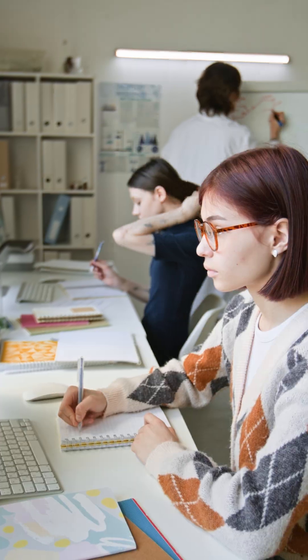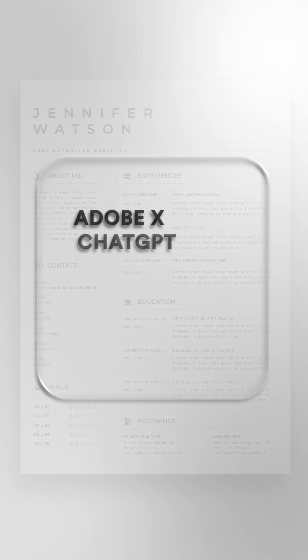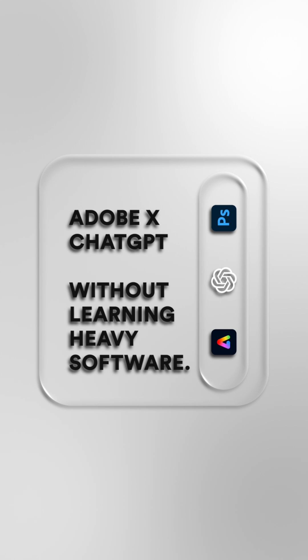For students and beginners, this means making polished project visuals, posters, or resumes without learning heavy software.